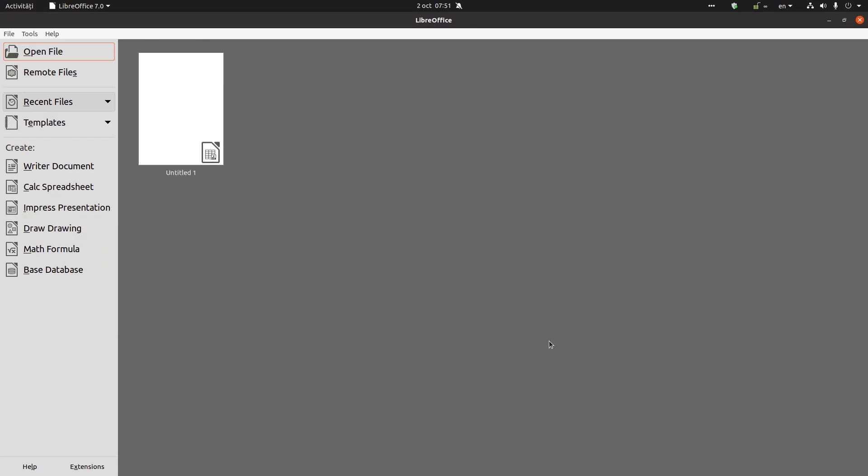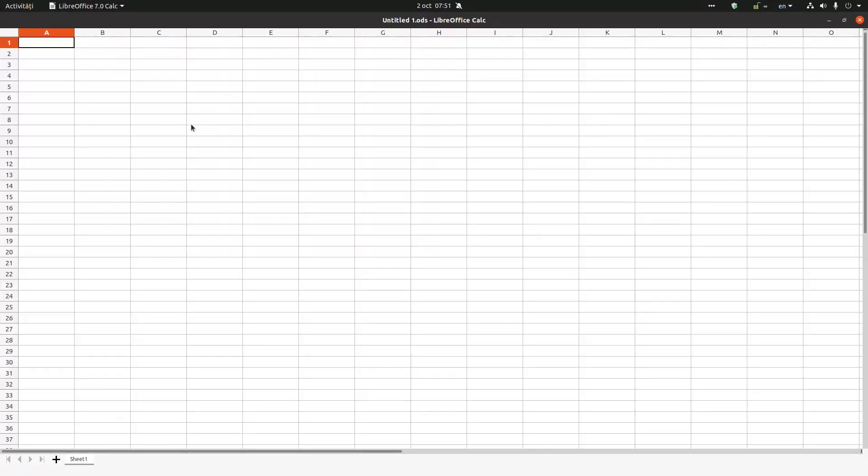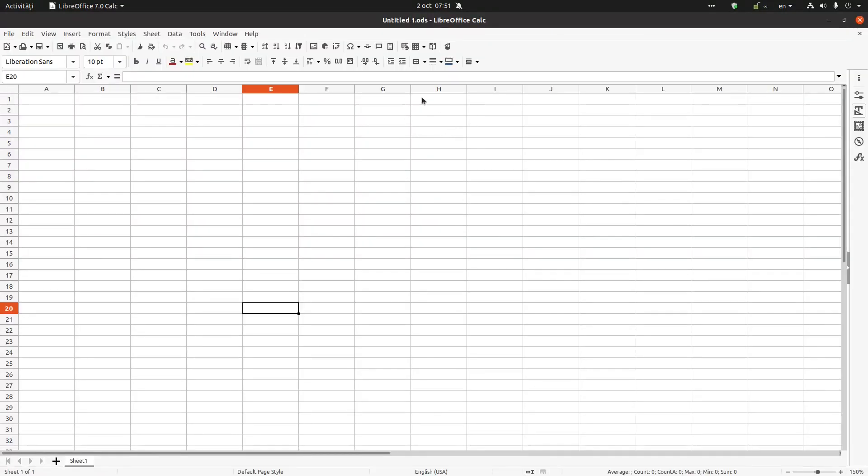Hi, in today's video we want to talk about LibreOffice Calc or Calc spreadsheet. When we open LibreOffice we have this option here and we have this window. Let's talk a little bit about the toolbars and menus we see on this window.